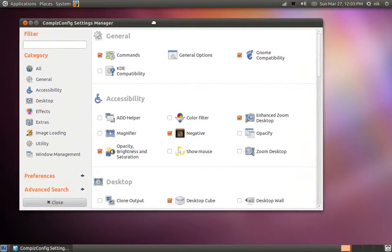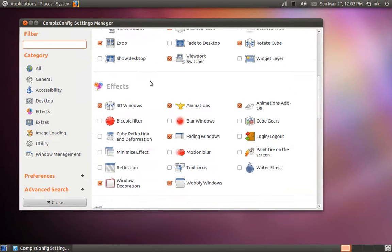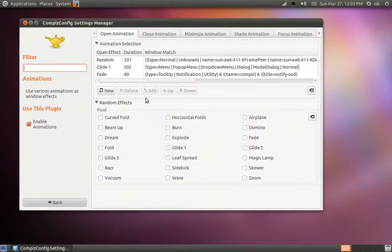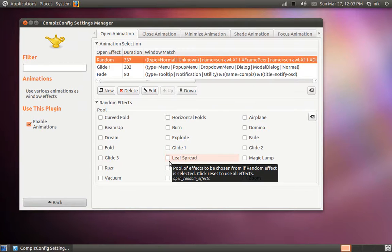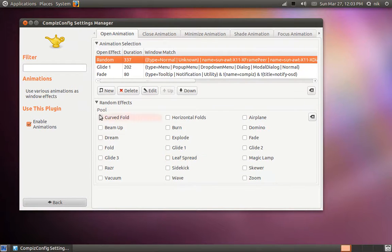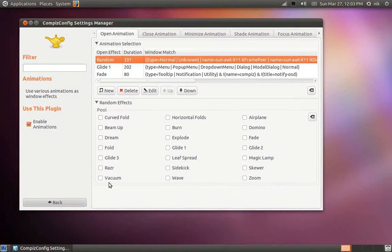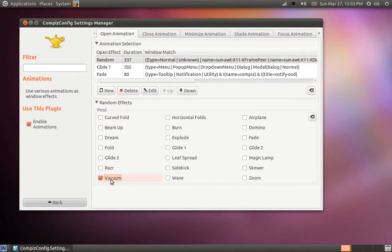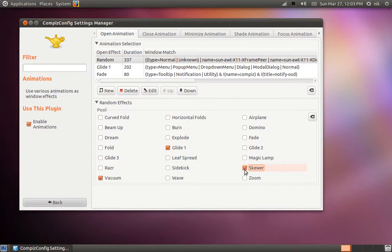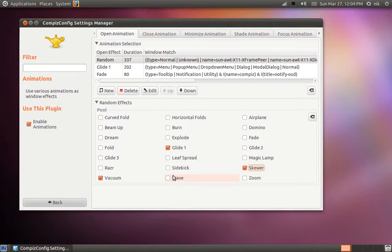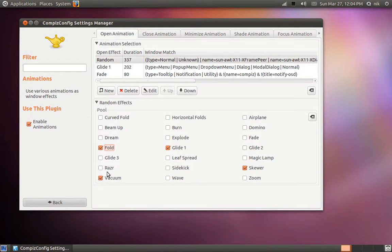So go back to your Compiz setting manager here and go over here where it says animations. And I have this set at random, but I don't like for everything to be random, like all in my face. So I'm going to pick vacuum and sidekick's cool. Glide one's cool. And skewer. That one's nice. I think it's fold. Fold's nice. Alright, so those are my open animations. And they're going to be random of these four.